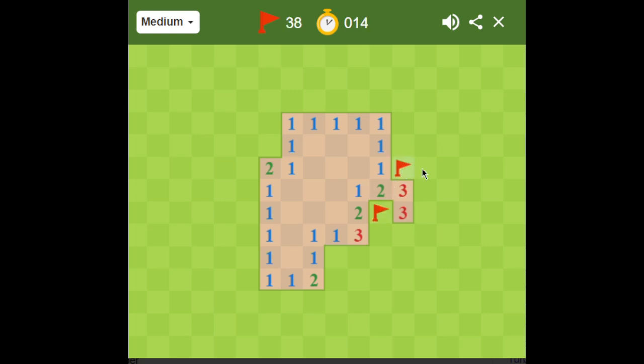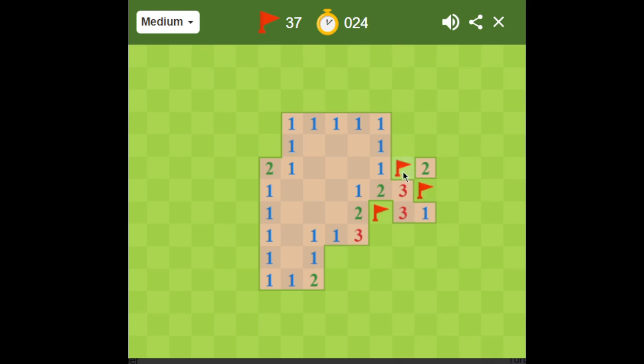So these two are mines, and that means this one's safe. Alright, cool. And that one's safe as well, so that makes that a flag.